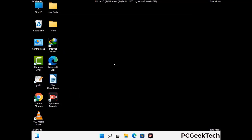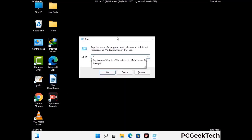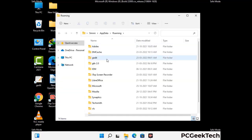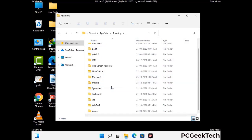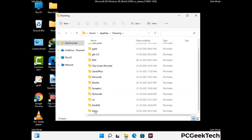Now we are going to remove virus-related files and folders from the computer. Press the Windows button and R button together on your keyboard to open the run box. Type in %appdata% and then press enter. Now find and remove any suspicious files or folders related to the virus. Also look for any files created at the time the virus attacked your PC. Be careful and don't remove any important folder.